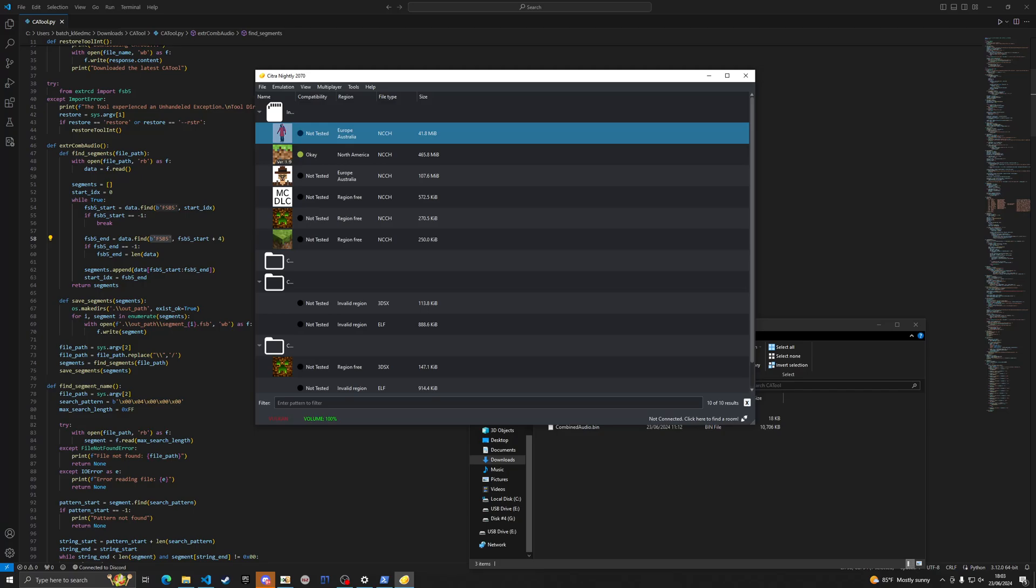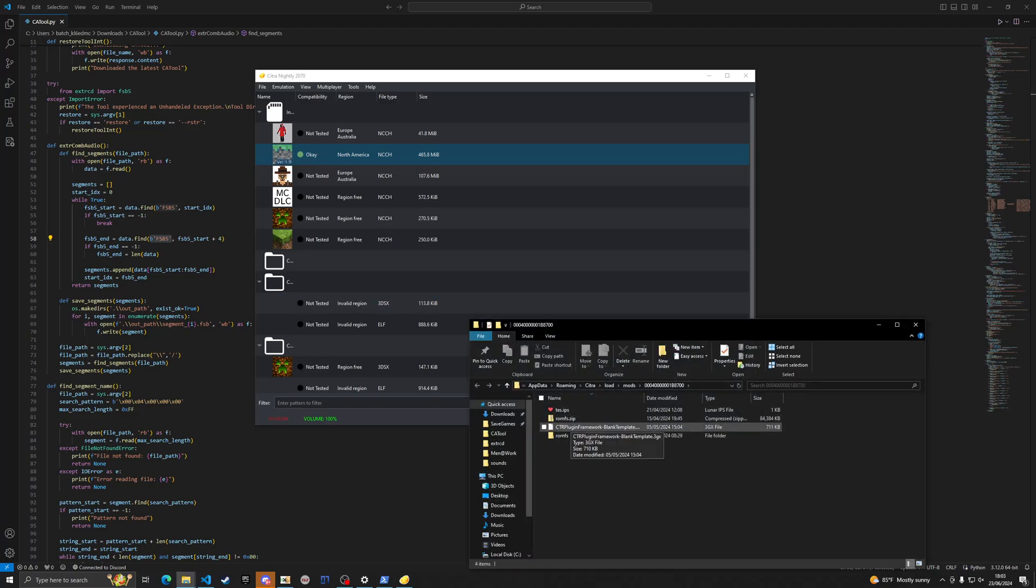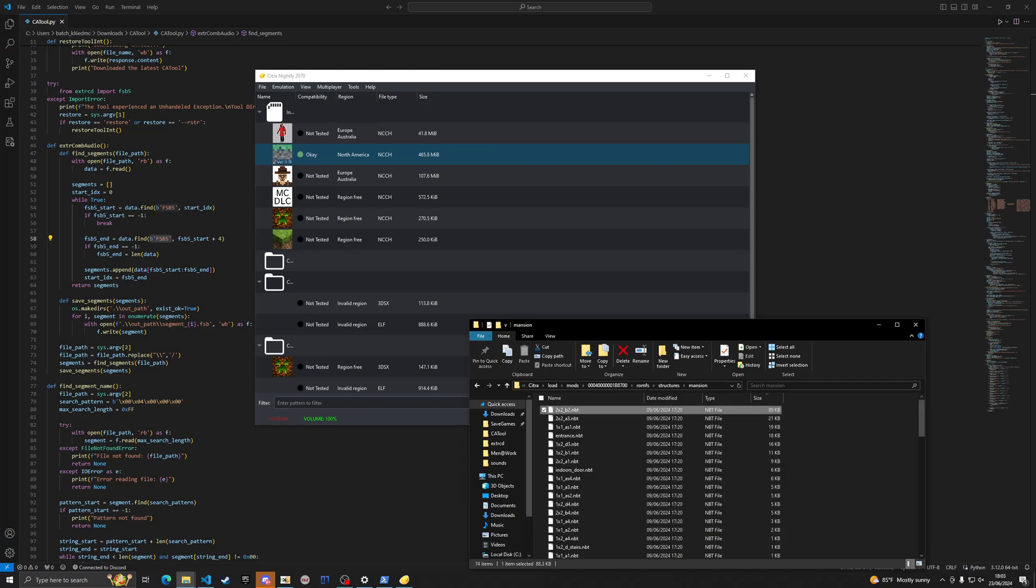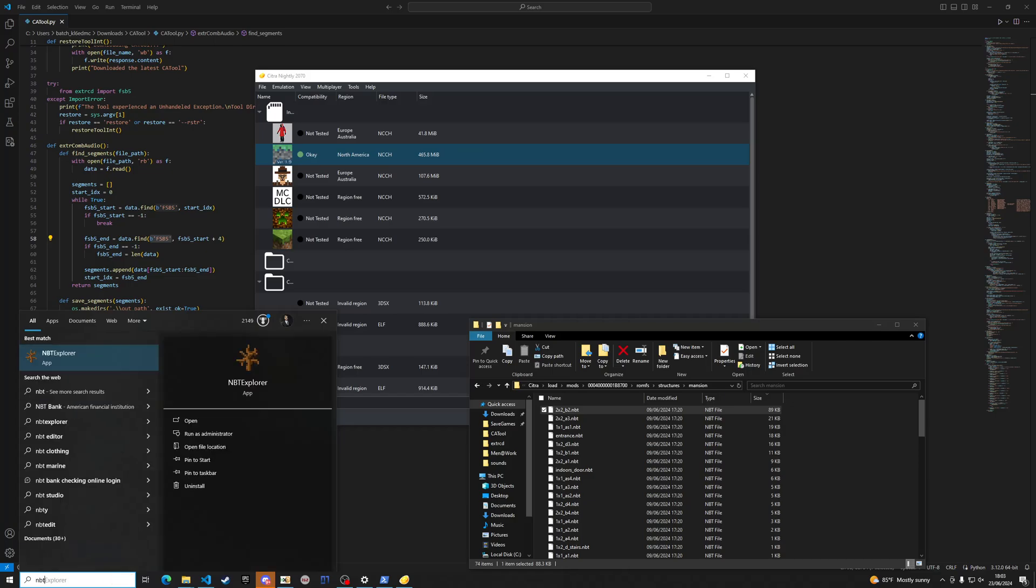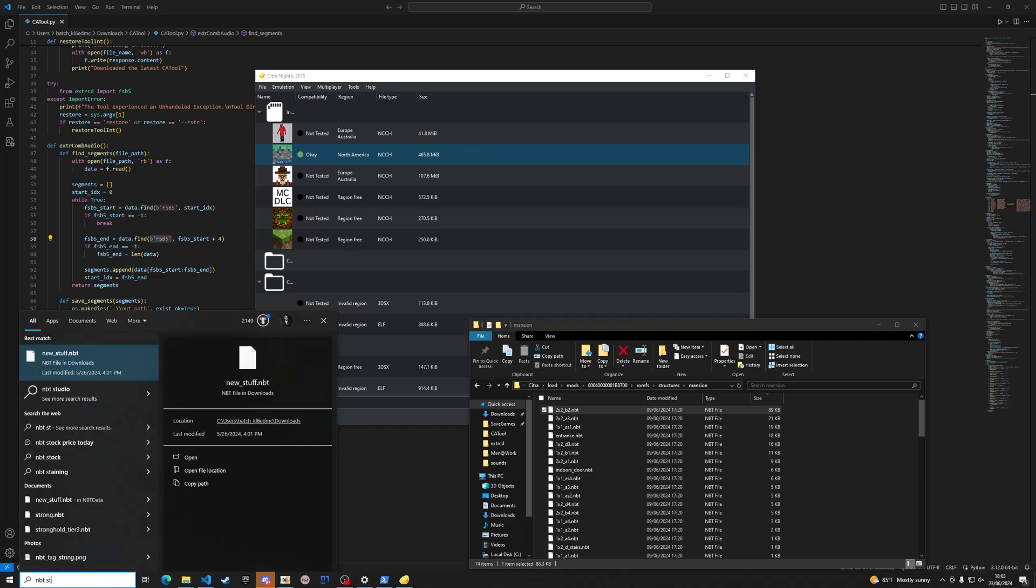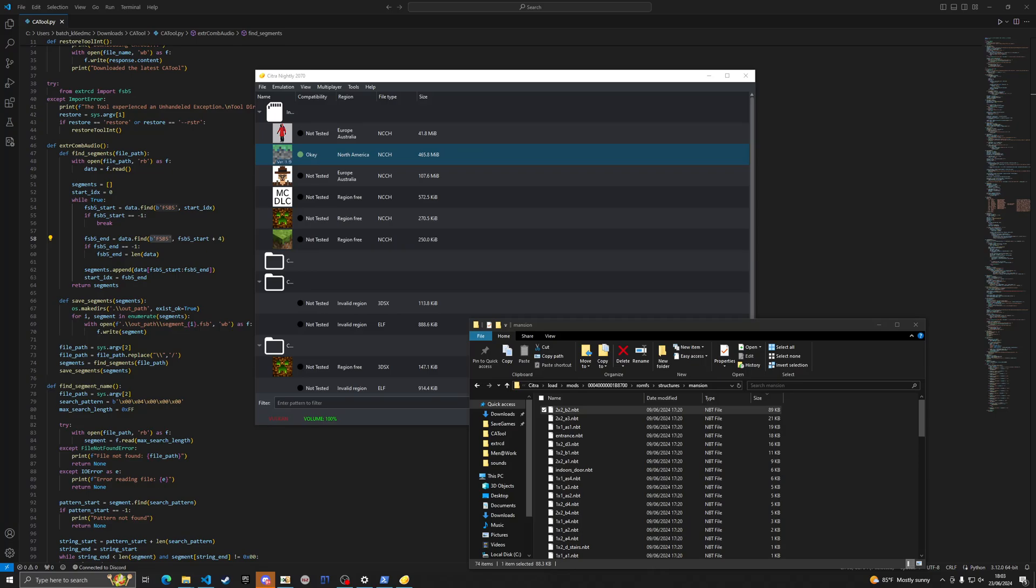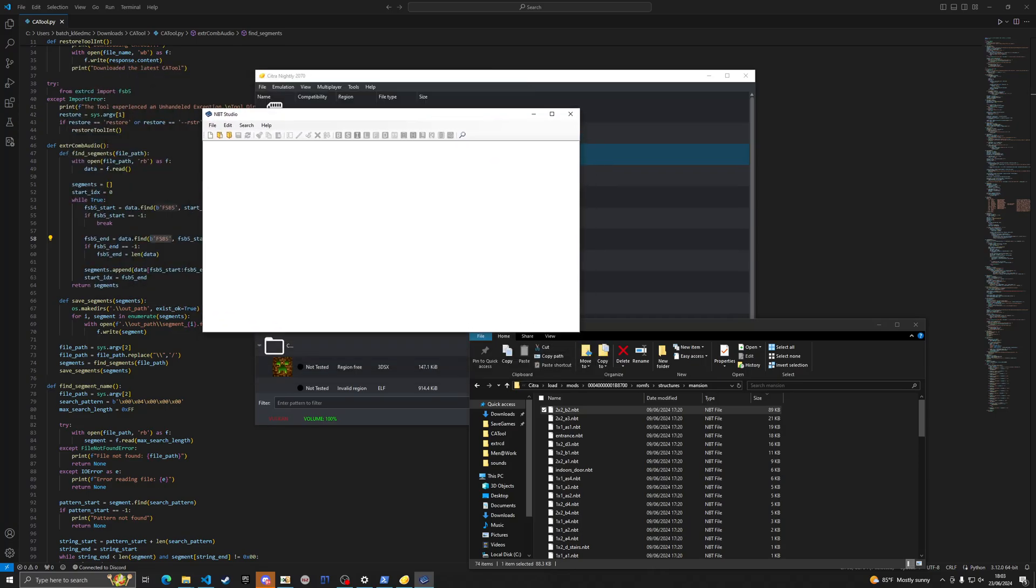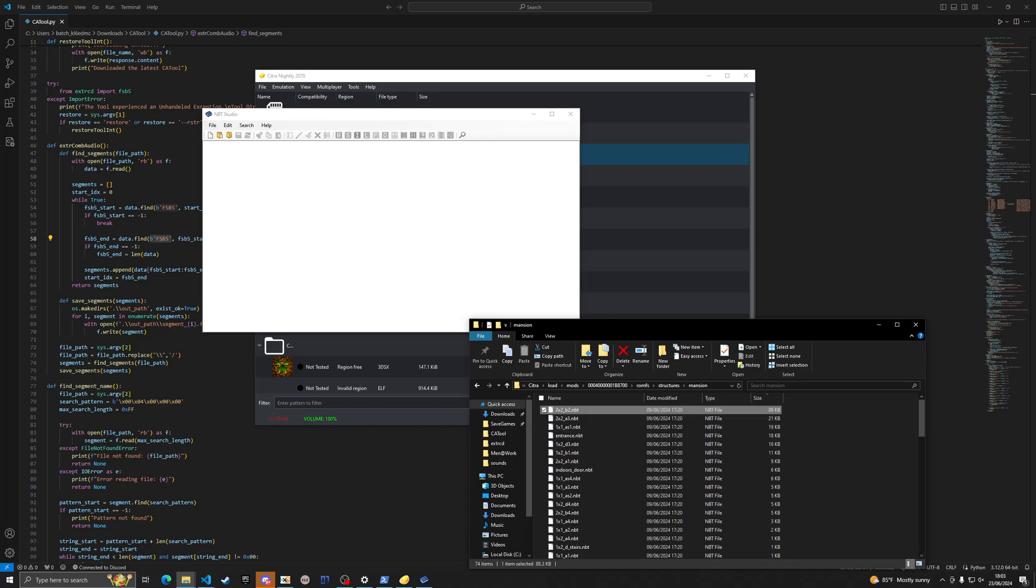And let's go over here to the mods, where is it, right here. We're gonna go to romfs structures mansion right here. We have this, and then let's open up NBT Studio. Of course it's not working right now. There we go and so it'll pull up right here.